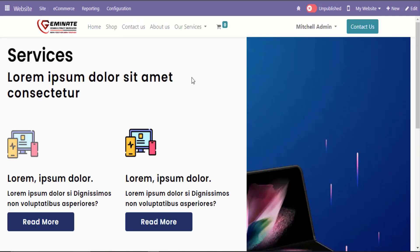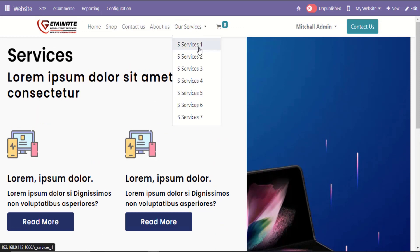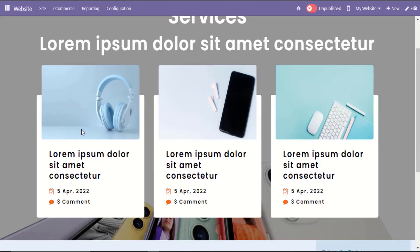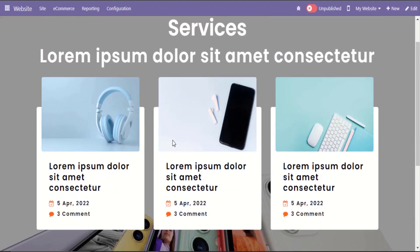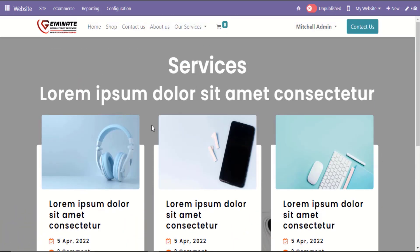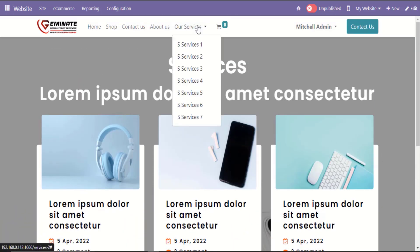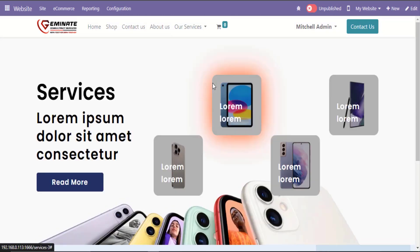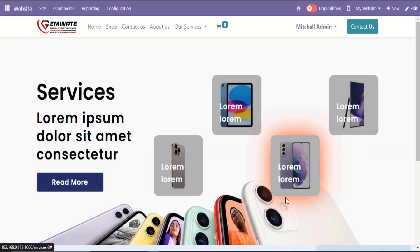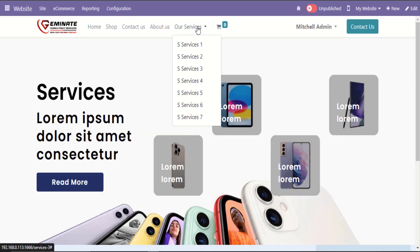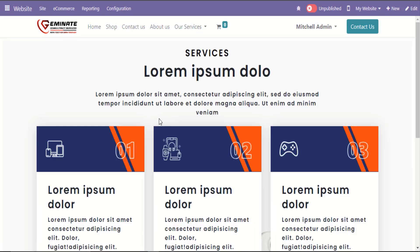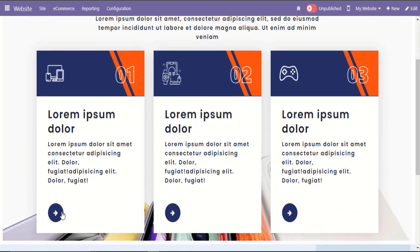Let's take a look at R Services 2 Snippet Attractive Design. Let's go to the next snippet of the R Services. Let's take a look at R Services 3 Snippet Attractive Design. Let's go to the next snippet of the R Services. Let's take a look at R Services 4 Snippet Attractive Design.